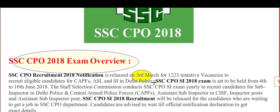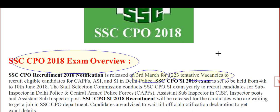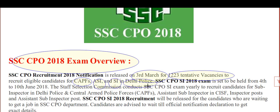First of all, this is the total vacancies — approximately 1223 tentative vacancies, which include CAPF, ASI, and Delhi Police.